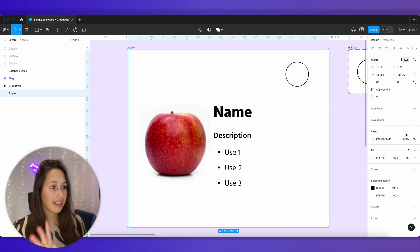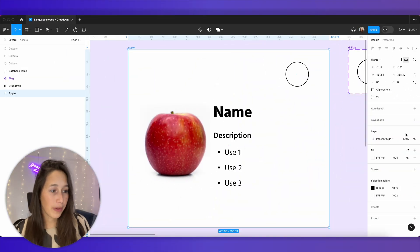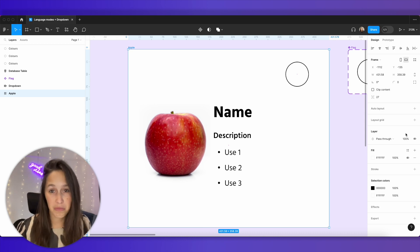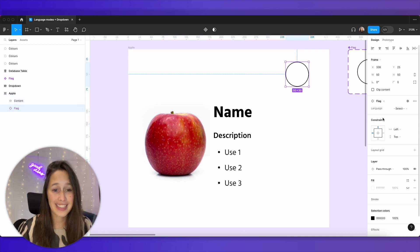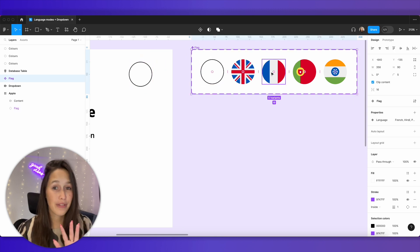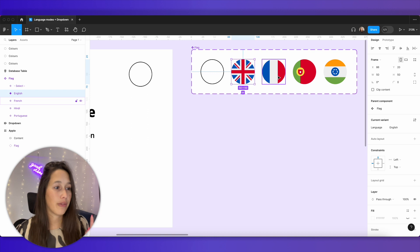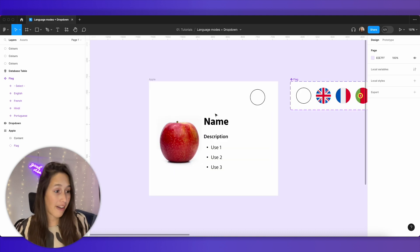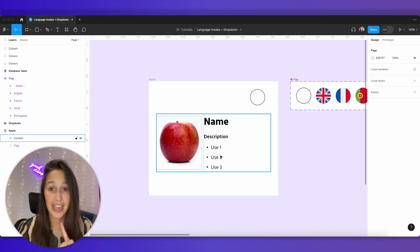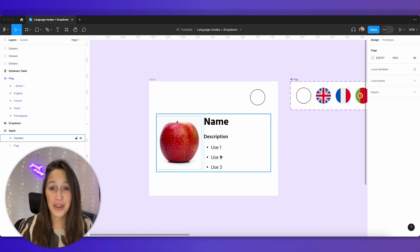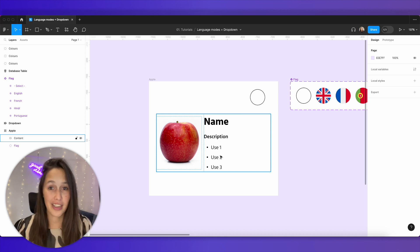Looking at our file, we've got this design with a picture of an apple, a space for the name, the description, and three different use cases for this kind of word. We've got this circle over here — this is an instance of a flag component that I've already pre-made. This flag component has five different variables: one that's empty called 'select', and then English, French, Portuguese, and Hindi — the languages we're going to be using.